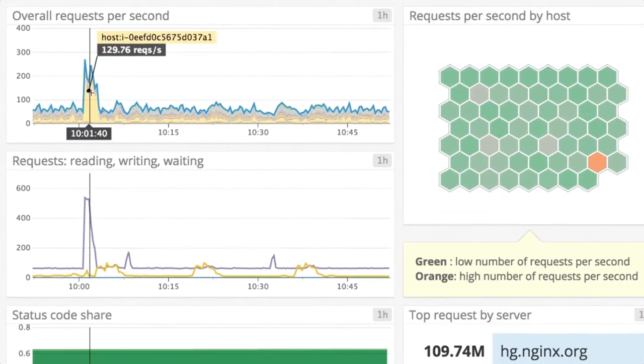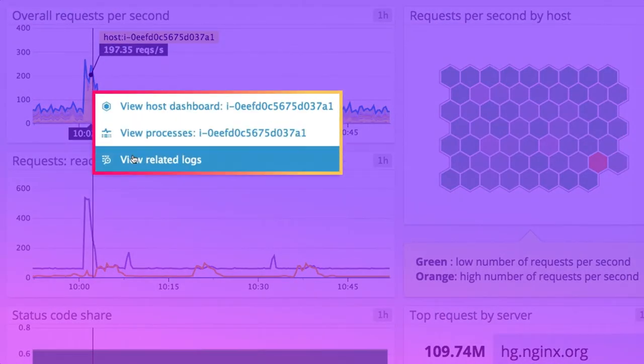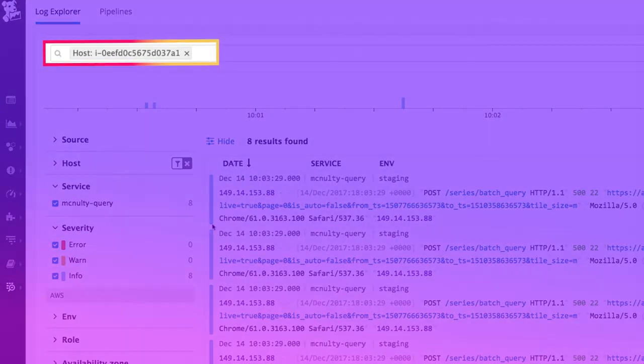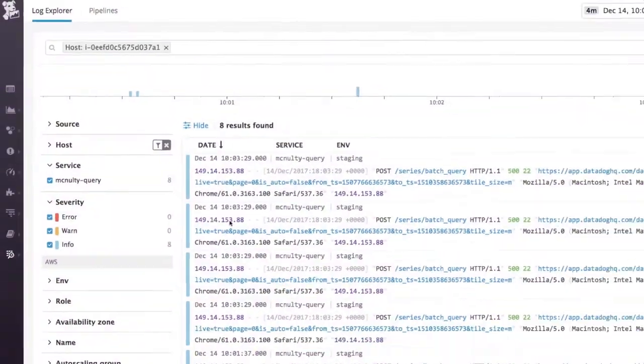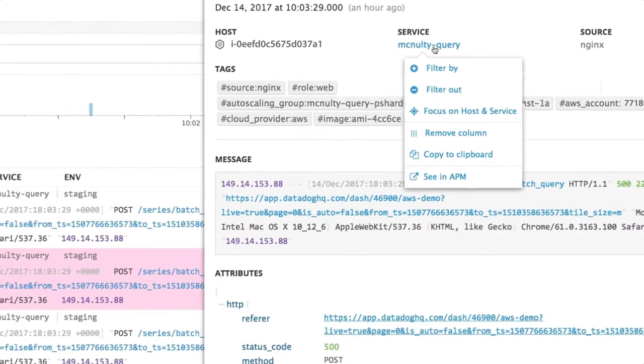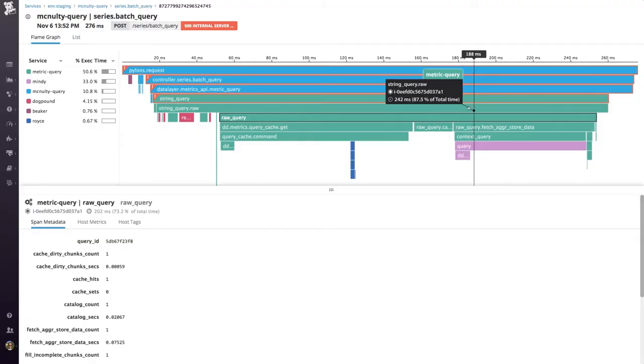Say you want to see the logs for this slice of your infrastructure at this point in time. You can just click through from a graph to see the most relevant logs. Or you can jump from a log entry to other views of the same systems, like distributed tracing and APM for that service.